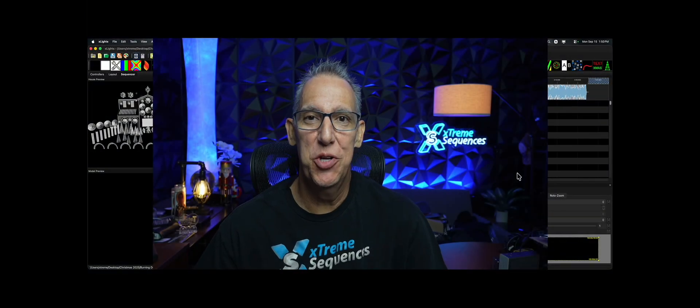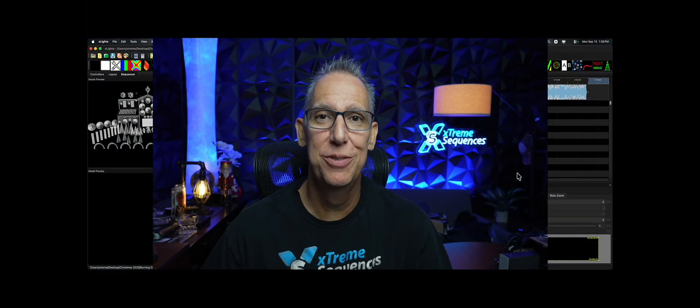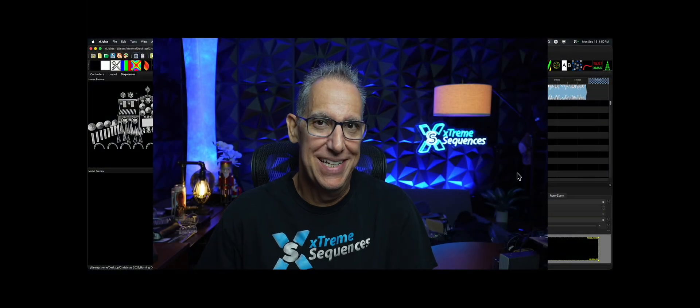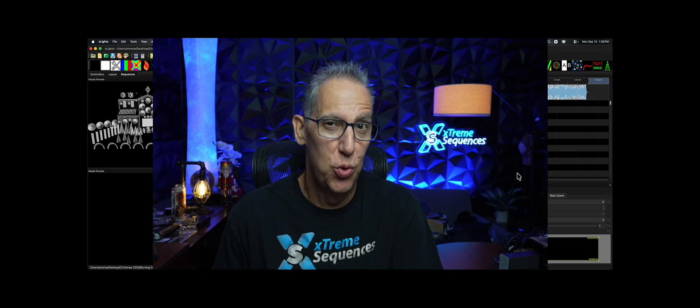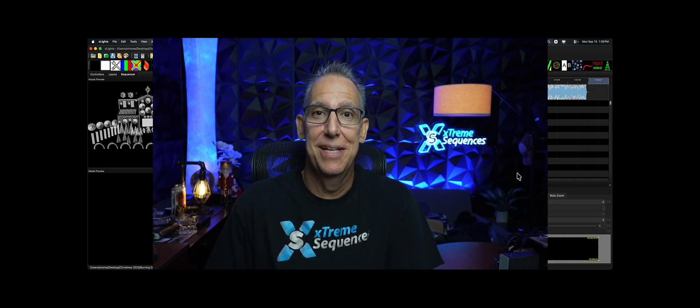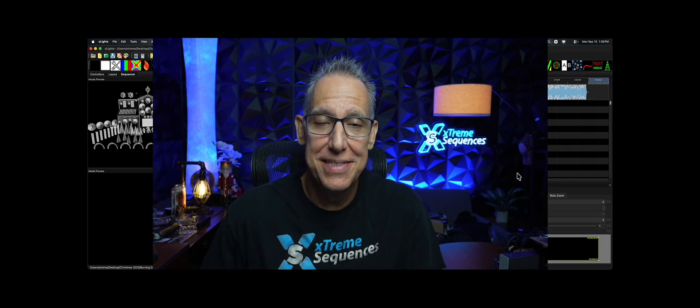Hey everybody, it's your pal Ron Howard from Extreme Sequences bringing you another cool, awesome episode of X-Lights Insights.